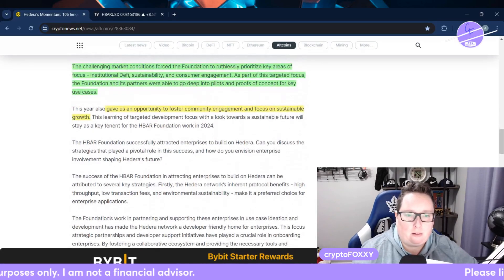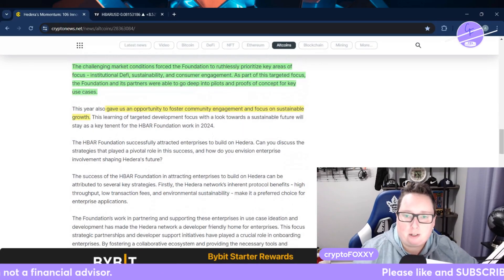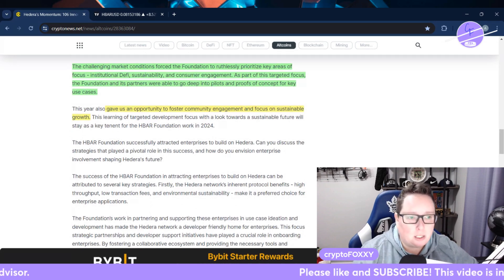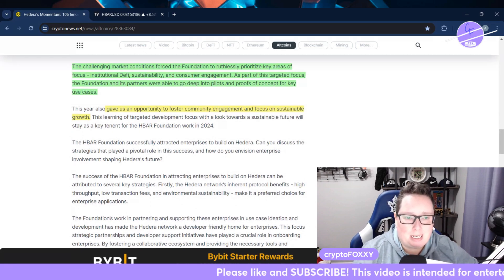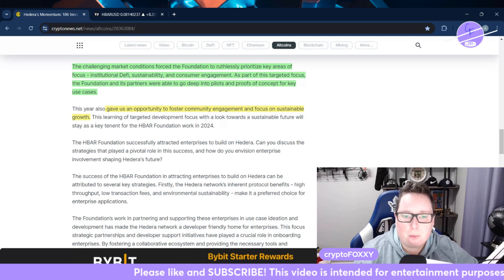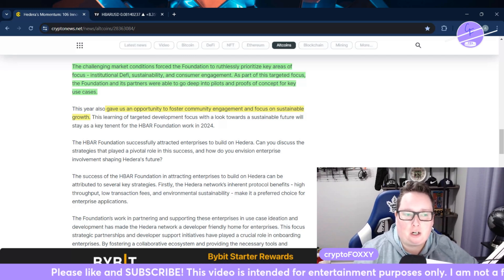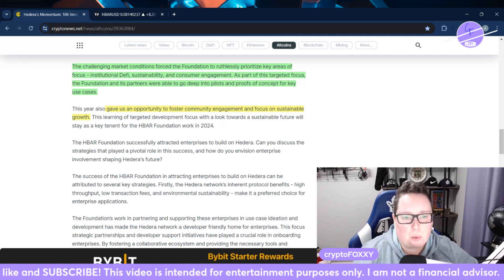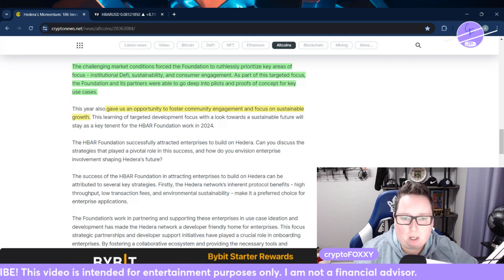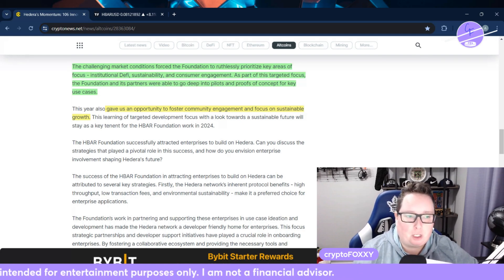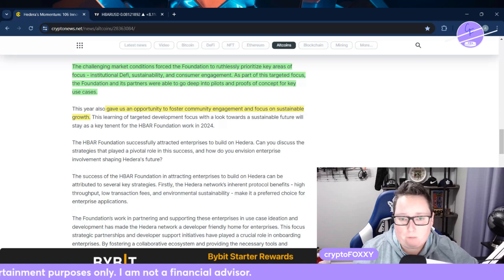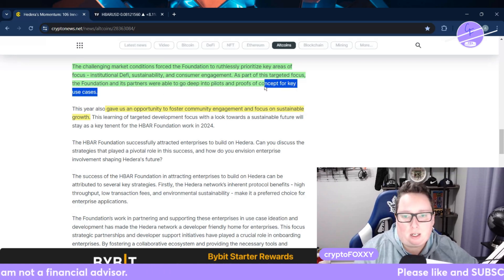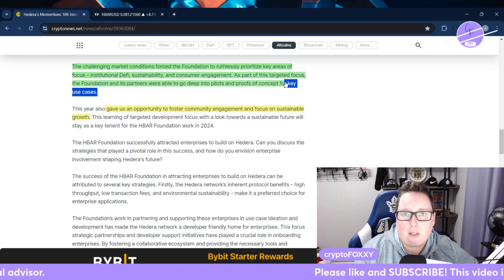The challenging market conditions allowed the foundation to ruthlessly prioritize key areas of focus: institutional DeFi, sustainability, and consumer engagement. As a part of this targeted focus, the foundation and its partners were able to go deep into pilots and proofs of concept for key use cases. That's very smart. Key use cases really stands out to me.